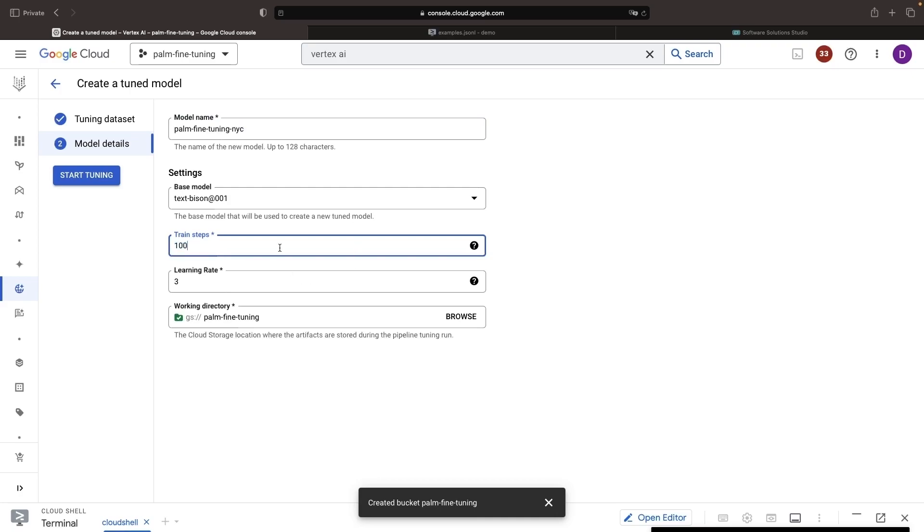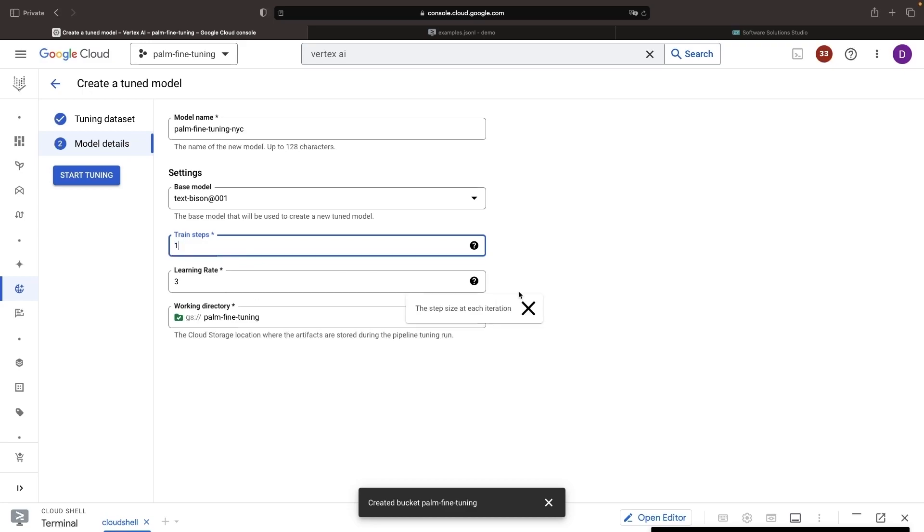Now, in general, you probably want to start with the defaults here, 100 training steps and a learning rate of 3. However, to have a very simple example that's low cost for demonstration's sake, we're going to do just a single training step, and we'll click to start tuning.